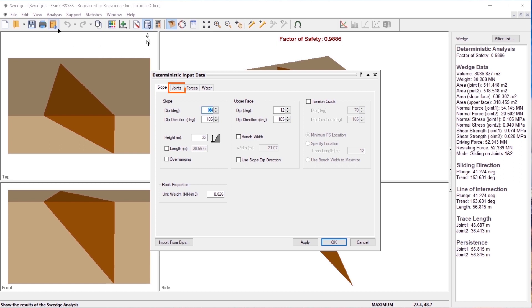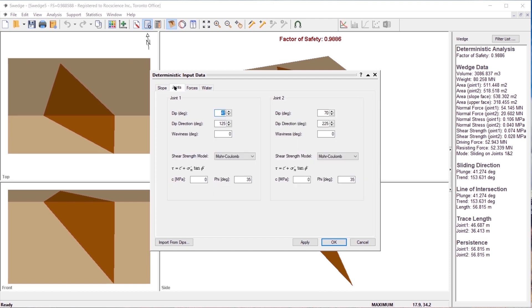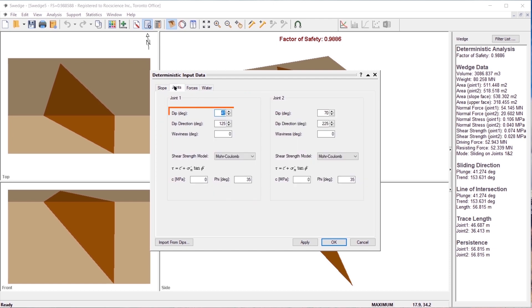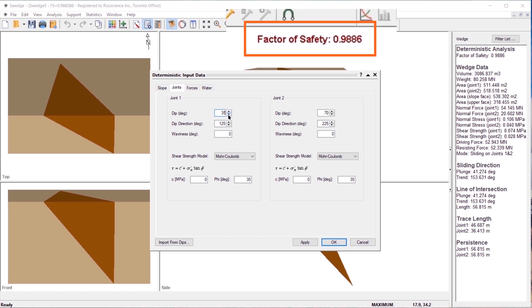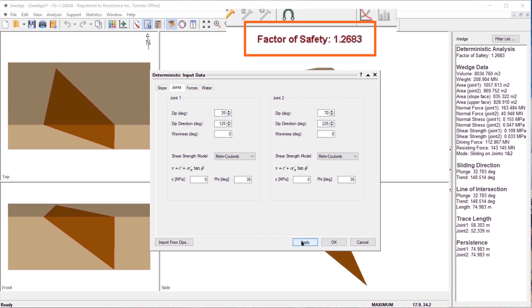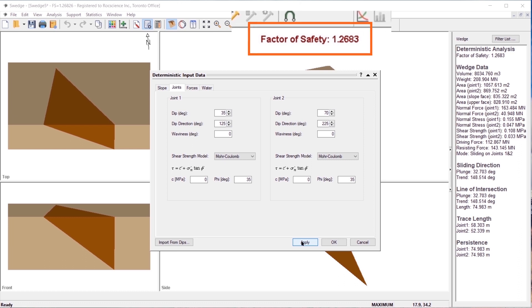Select the joints tab and only make changes for joint 1. Change dip to 35 degrees. Click apply. Notice that the factor of safety changes from 0.9886 to 1.2683.